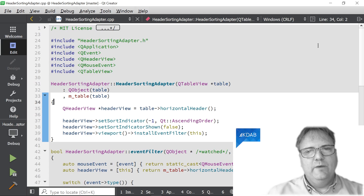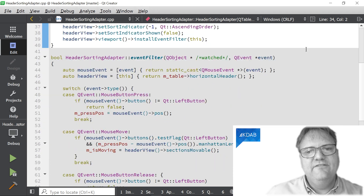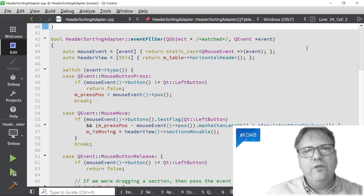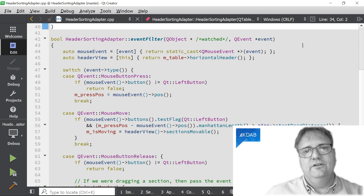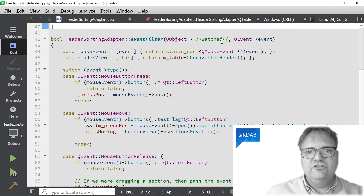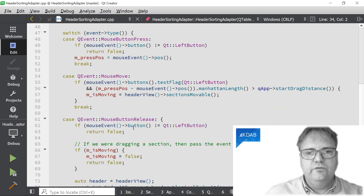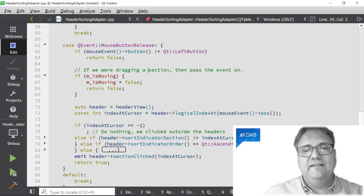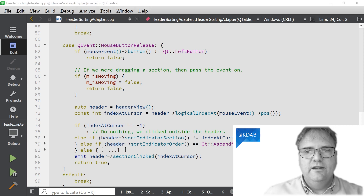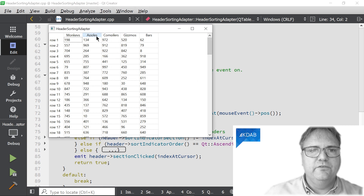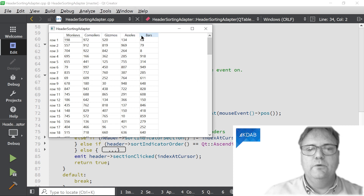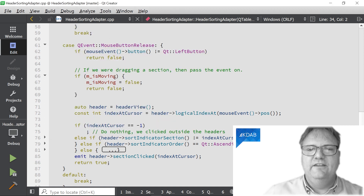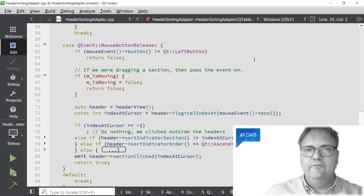Let's get to the part where all the magic happens — it's down in the event filter. I won't bother you with all the gory details, but you can see I test on the actual type of the event that comes in. If it's a mouse press, do something; if it's a mouse move, do something. And finally, down here, we have the mouse release — and that's where the magic happens. The other two parts support the feature where I can actually reorder my columns, so I can take my apples and move them between the gizmos and the bars.